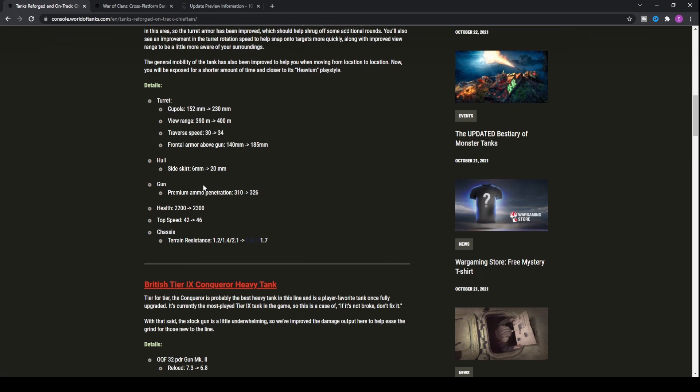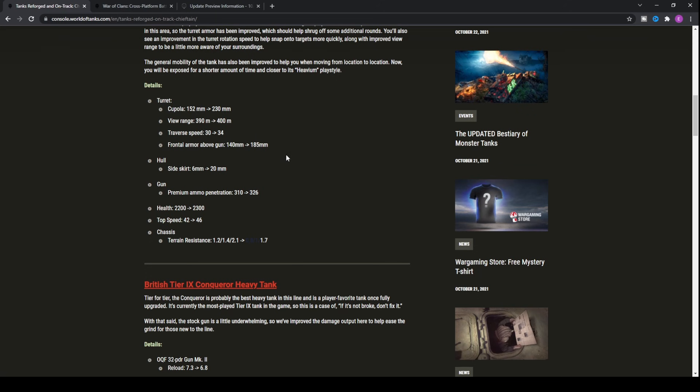Not only has it got armor and view range and the health pool, it's also got a top speed buff from 42 all the way up to 46 kilometers an hour forward. It's also got an increase in its traverse speed of the turret by 4 degrees a second, meaning that you're up to 34 degrees a second. You're probably going to be able to out-traverse some of those pesky light tanks and mediums that try and come around you.